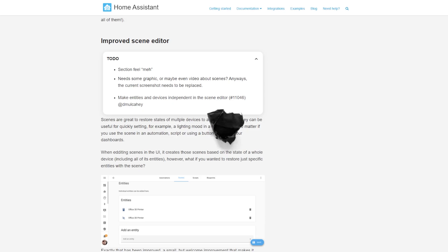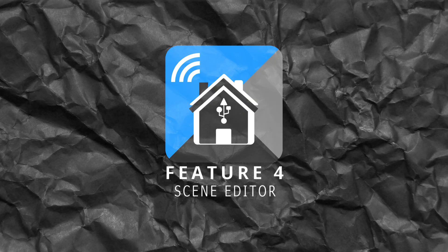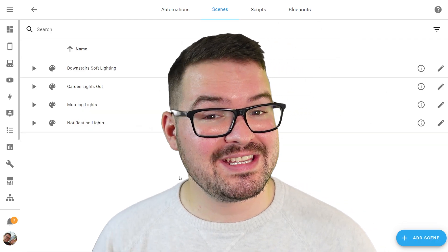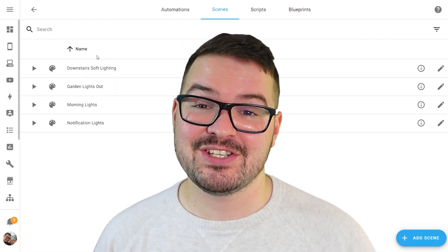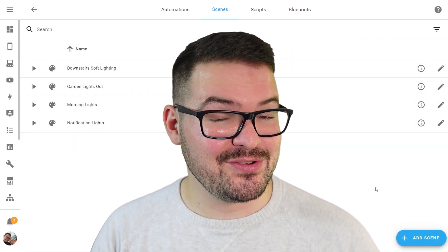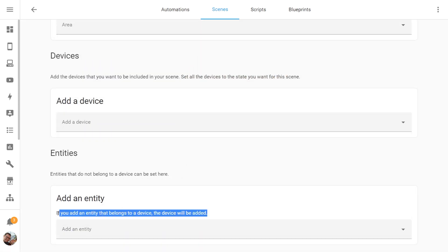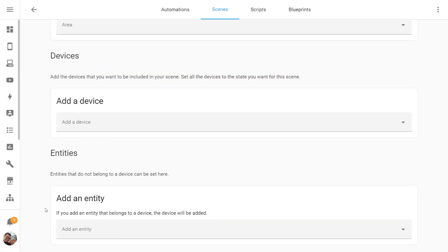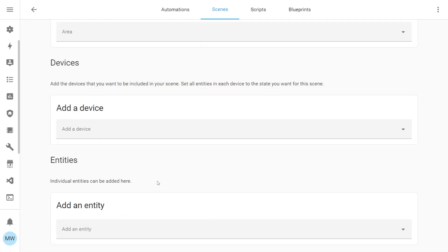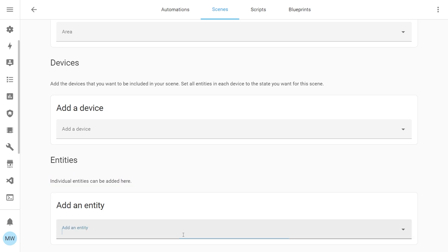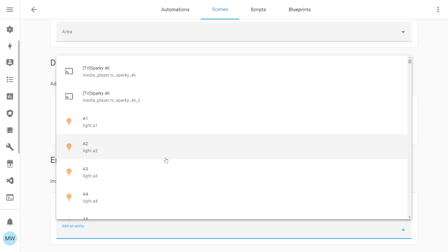Moving on to our penultimate feature — another small but very welcome change to the scene editor. If you've previously created and set scenes in Home Assistant, you'll know that when you set your scene it would add a device and all of its entities. Now what you can do is create and set a scene based on specific entities and not the whole device.